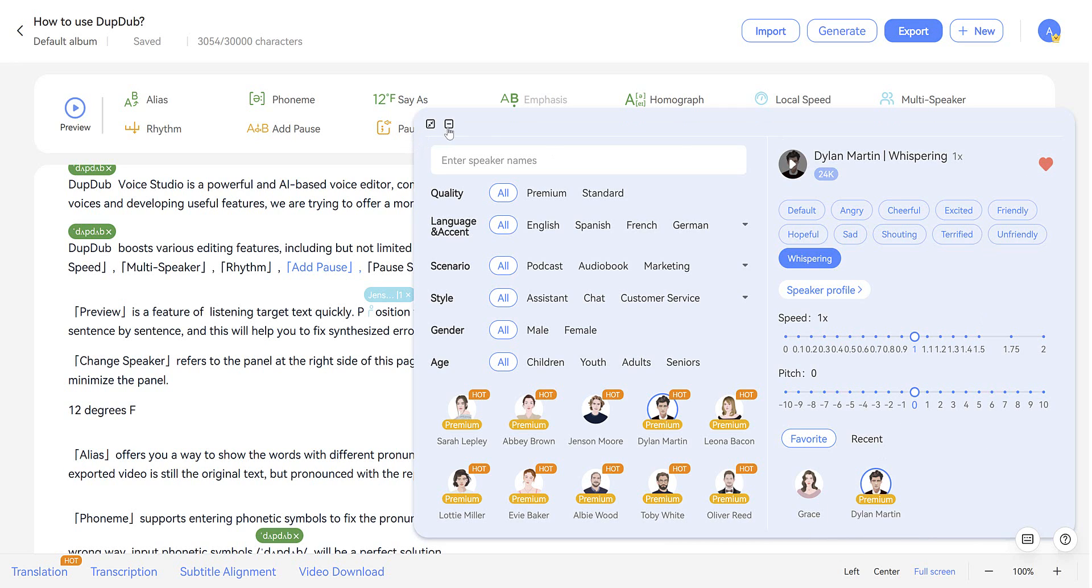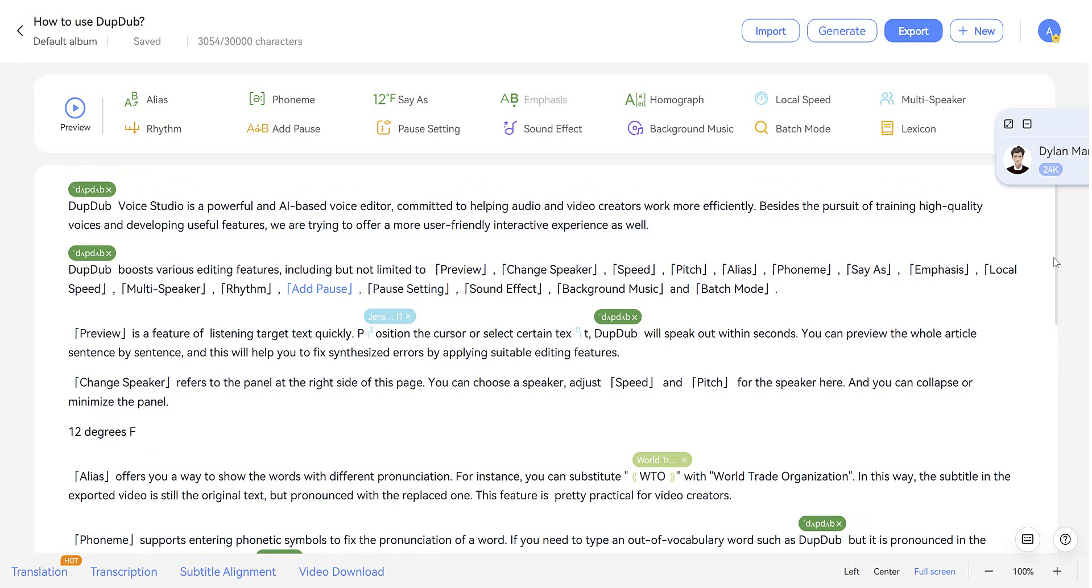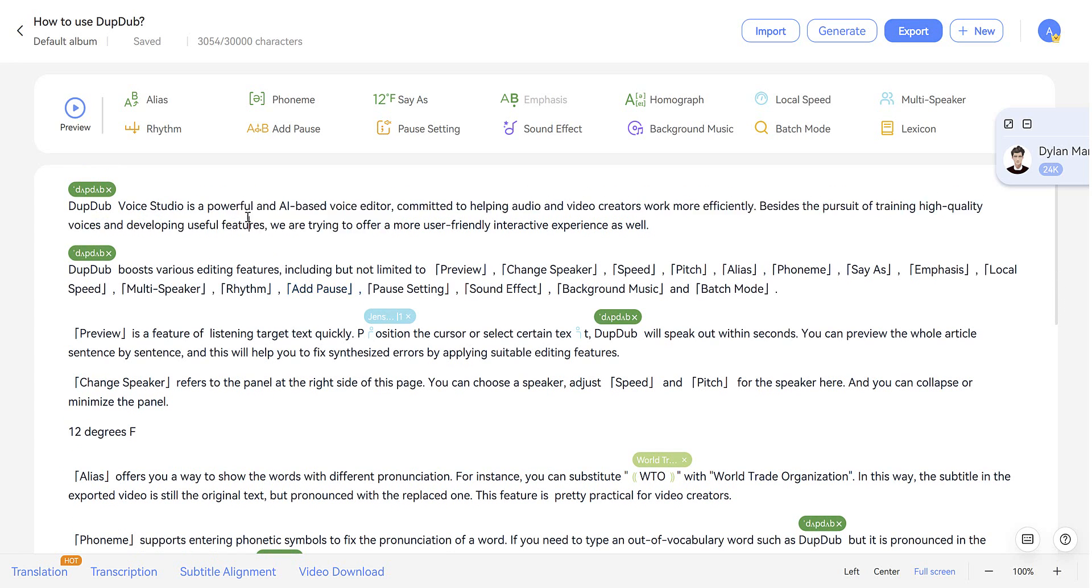So let's just jump straight into the editor so we can demo some more of what DubDub can do. We can quickly preview any of the text by just placing the cursor and tapping Preview.